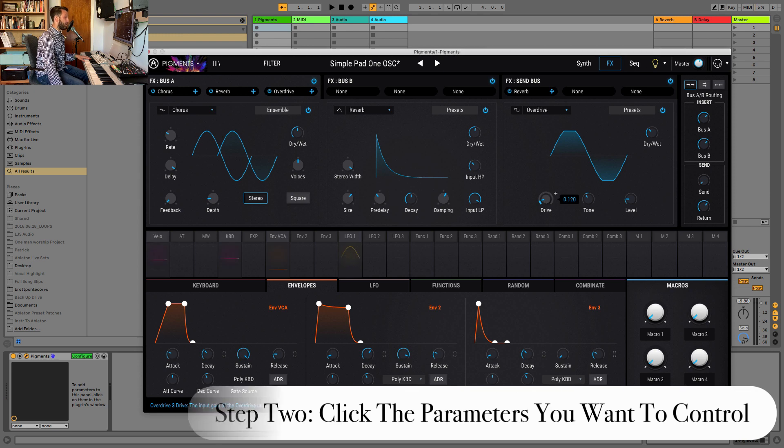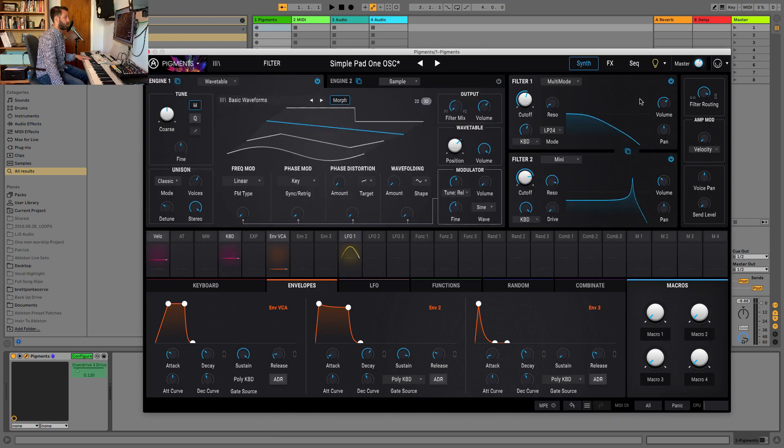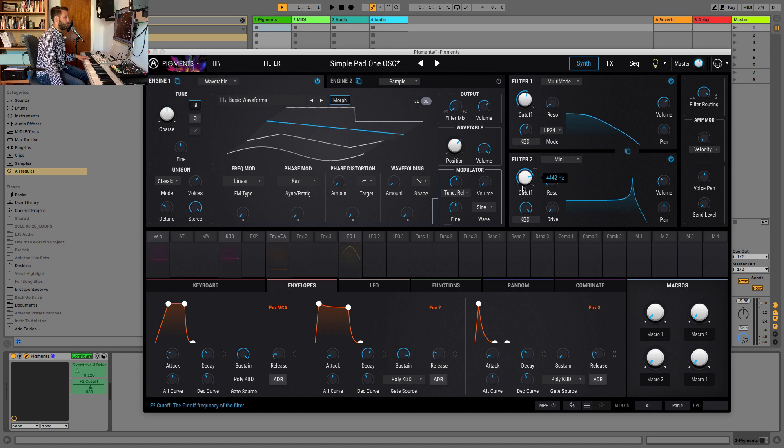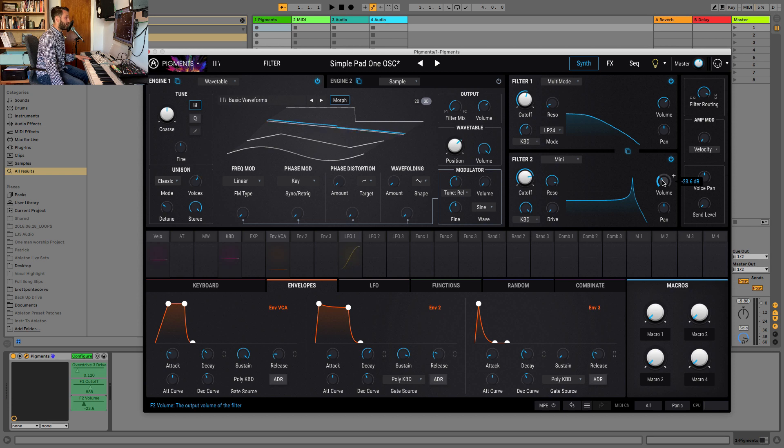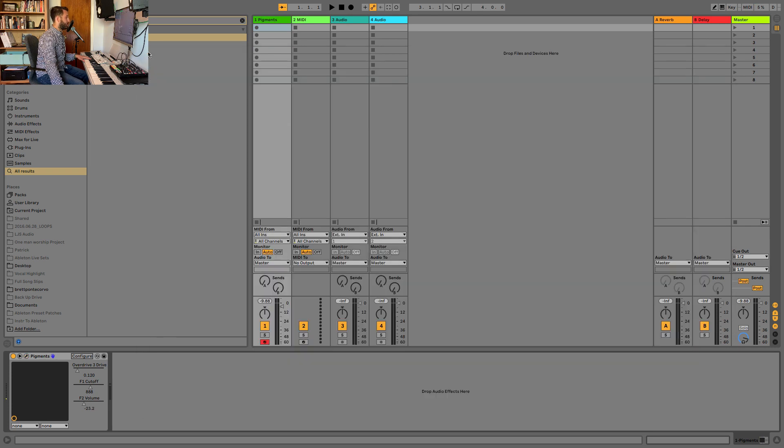I'll hit Drive, and you'll notice it pops up here on the left. I can head back over to my synth and choose Cutoff, and then I will pop over here to Filter 2 and choose Volume. Then I can hit Configure, and now you'll notice as I move these parameters, you can see it auto-updating inside of Ableton Live.